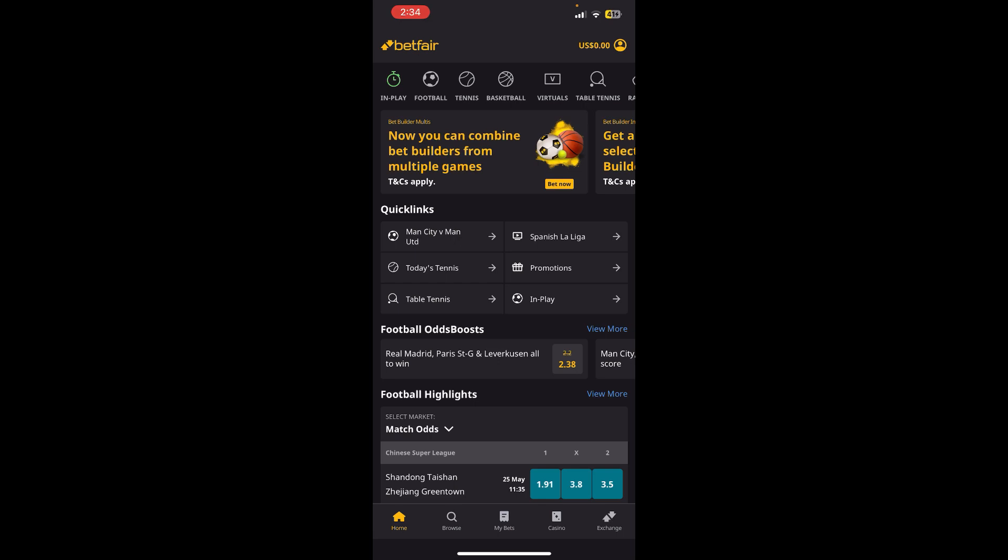First things first, I assume that you already have an account in Betfair and are already logged in. Now after that, you'll be able to see the interface of Betfair app on the screen where you can see the profile option at the top right corner.